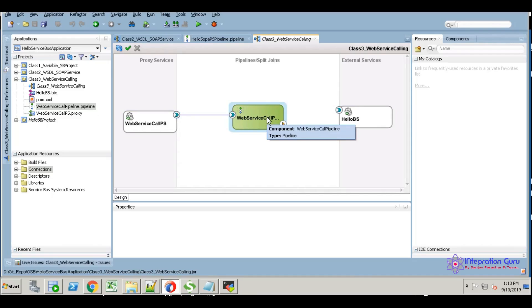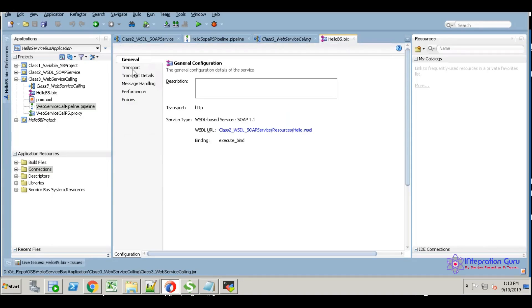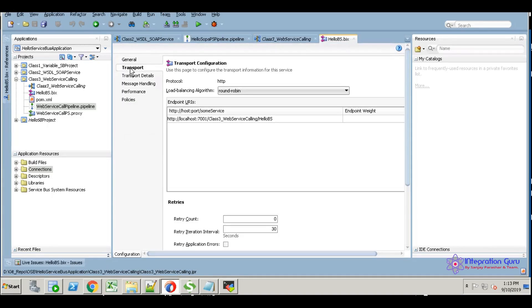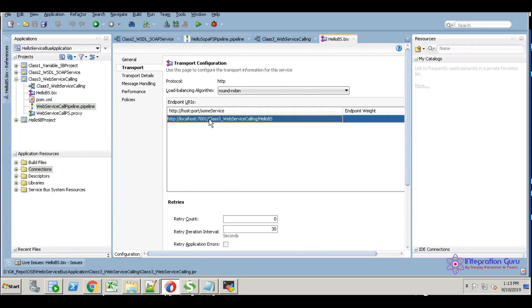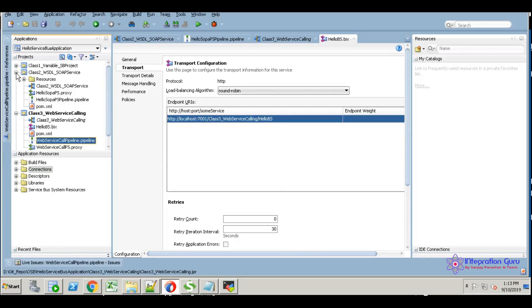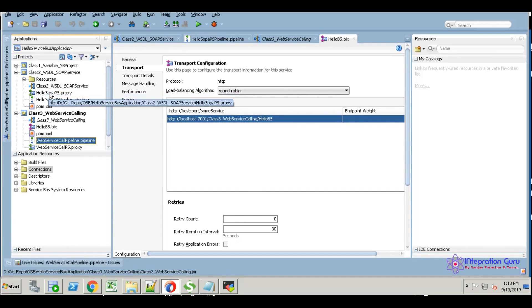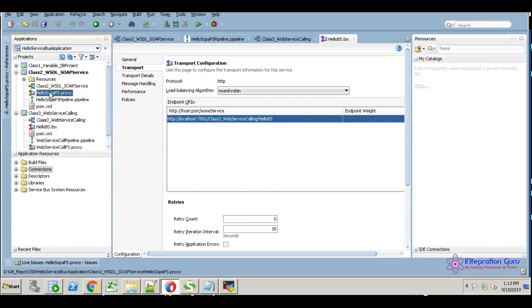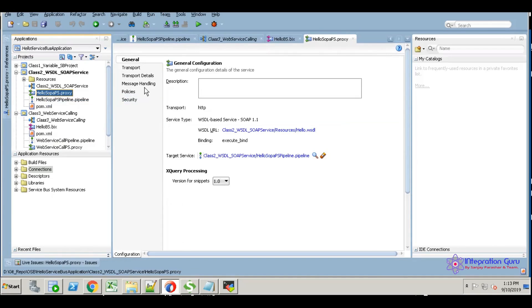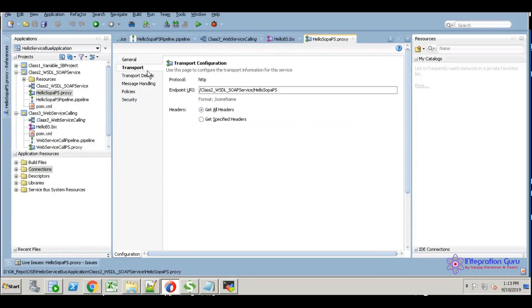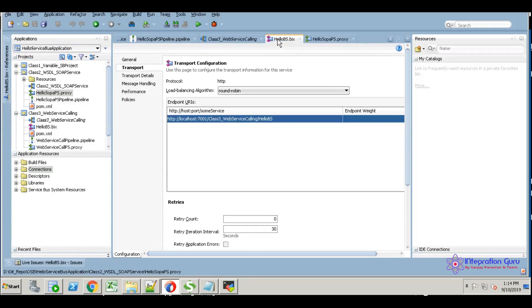What is the endpoint URI? This is an important topic we have to change. We already deployed the digital SOAP service. Let's check what the proxy service transport is. Here we have the transport endpoint URI. Just copy this.